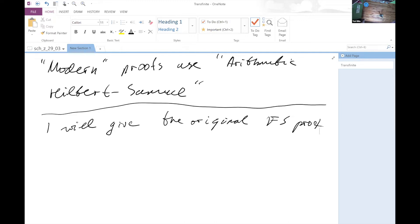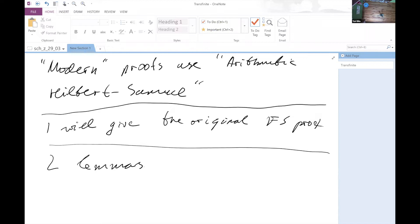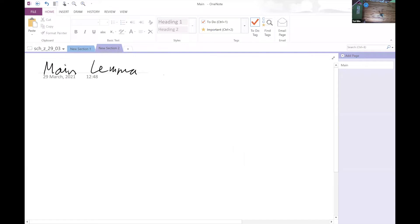There will be two lemmas preceding the theorem. The first lemma will be needed only for the second lemma. I will now state the second lemma, which I will call the main lemma, show how the statement follows from it, and then return to the proofs of the lemmas.